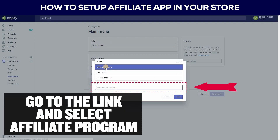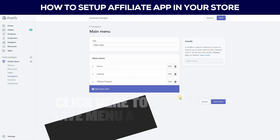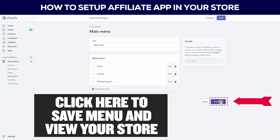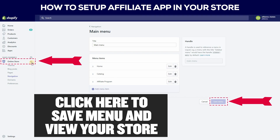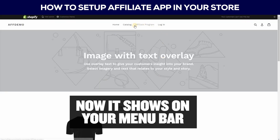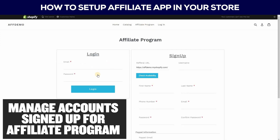Then go to the Link section, select Affiliate Program, and click to add the page. Then click to save the menu and view your store. Now it shows on your menu bar. Click to open the affiliate login and sign-up form.